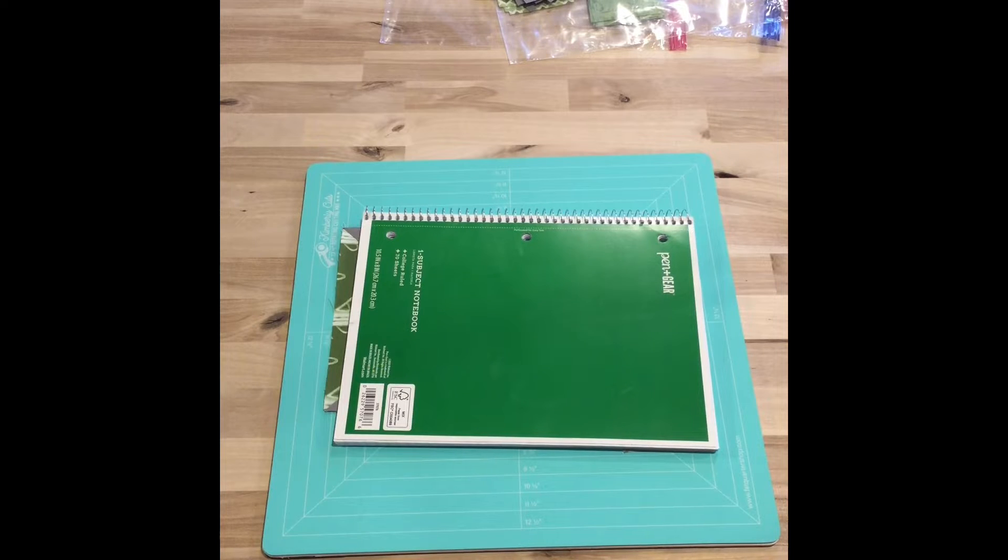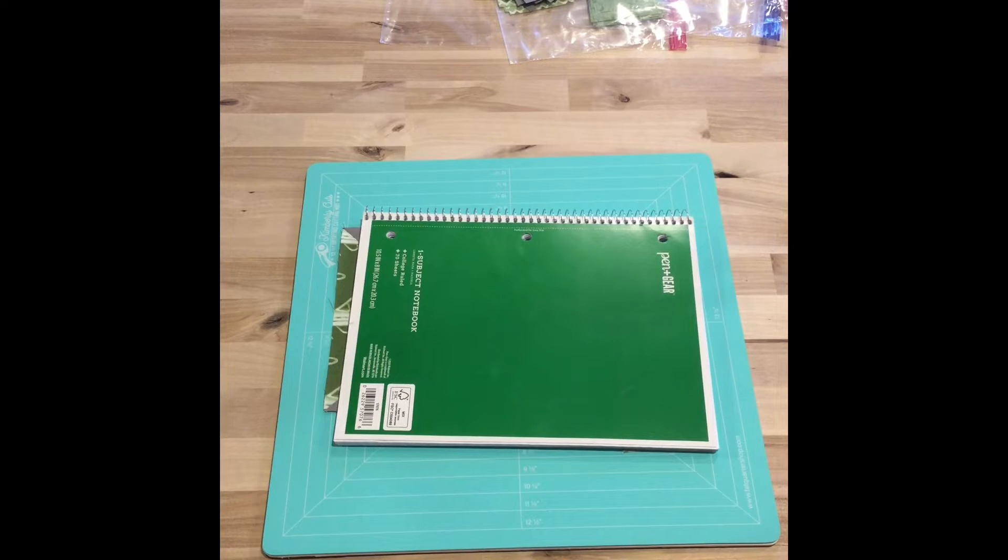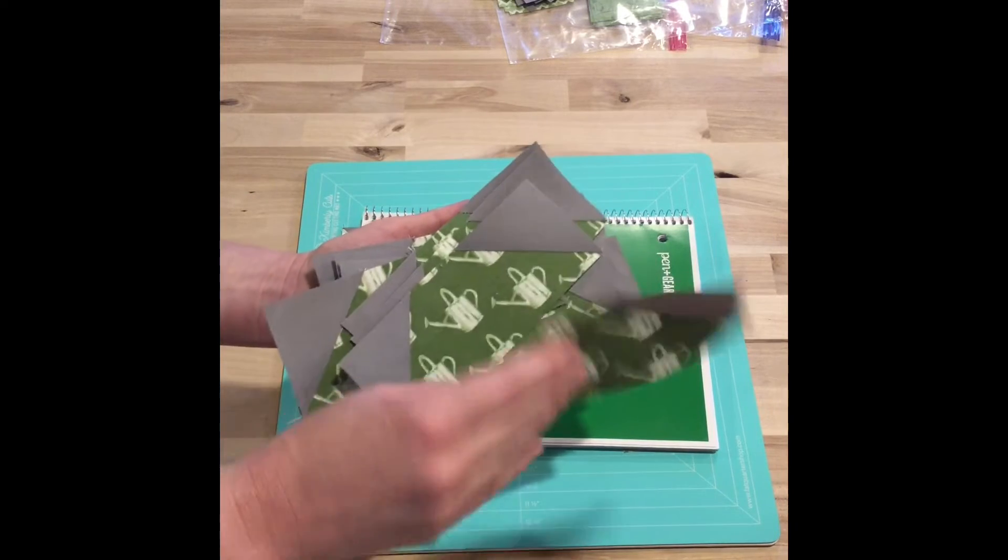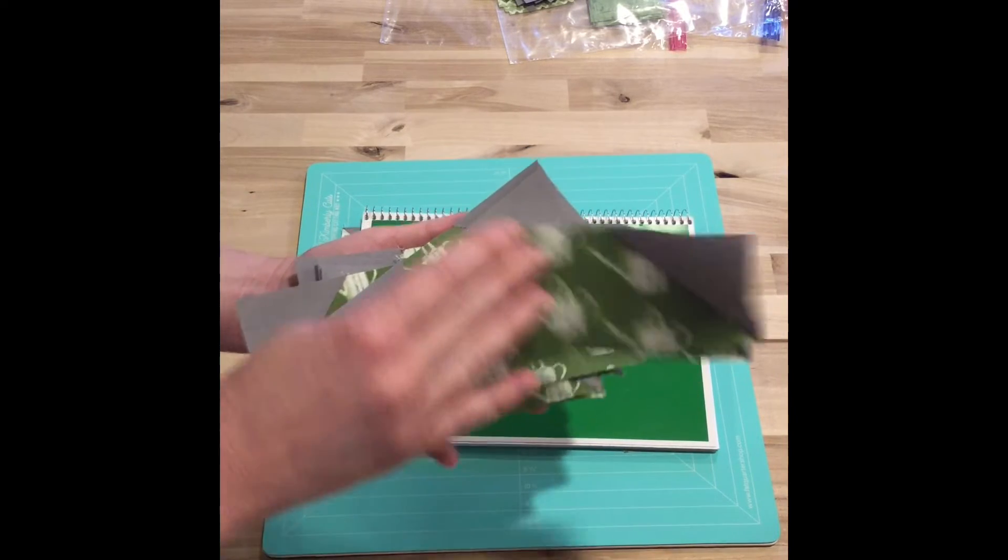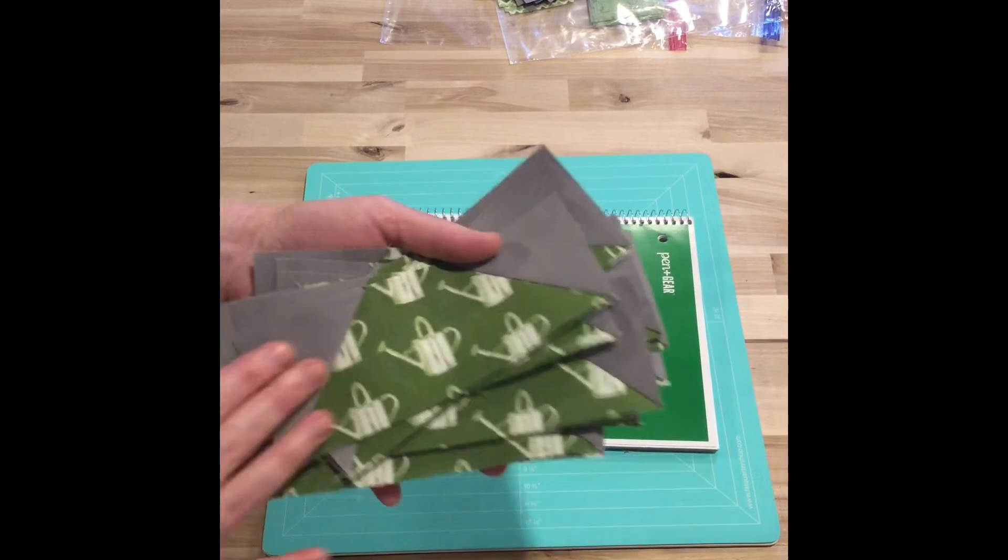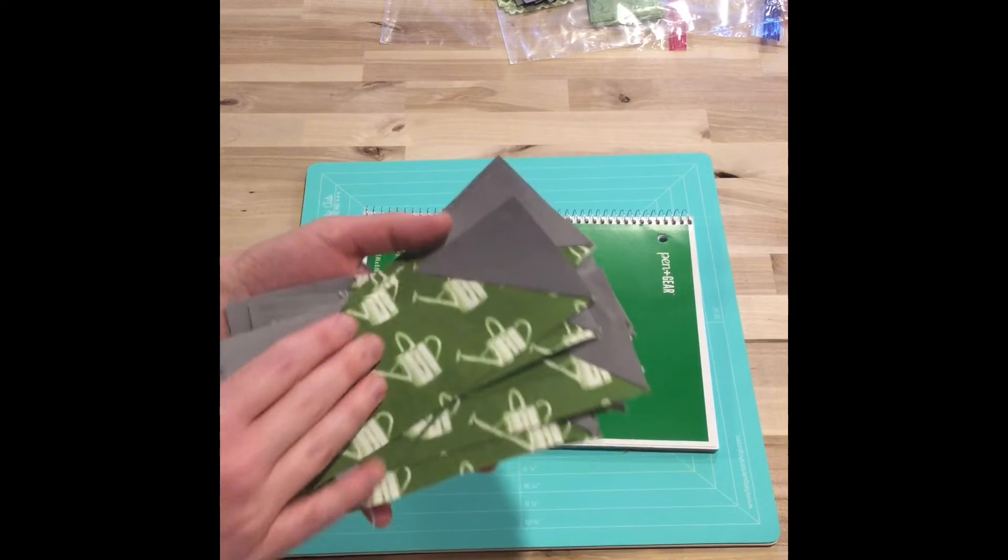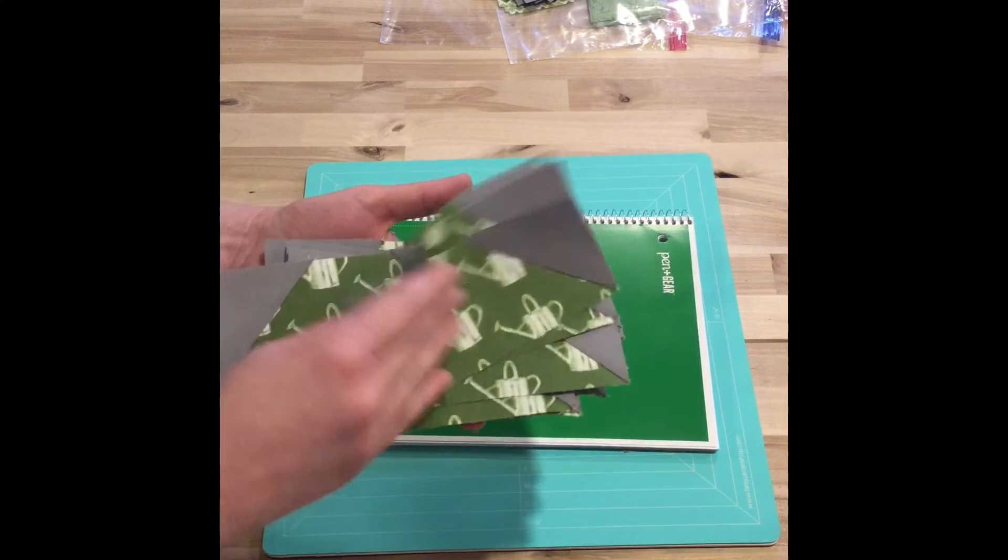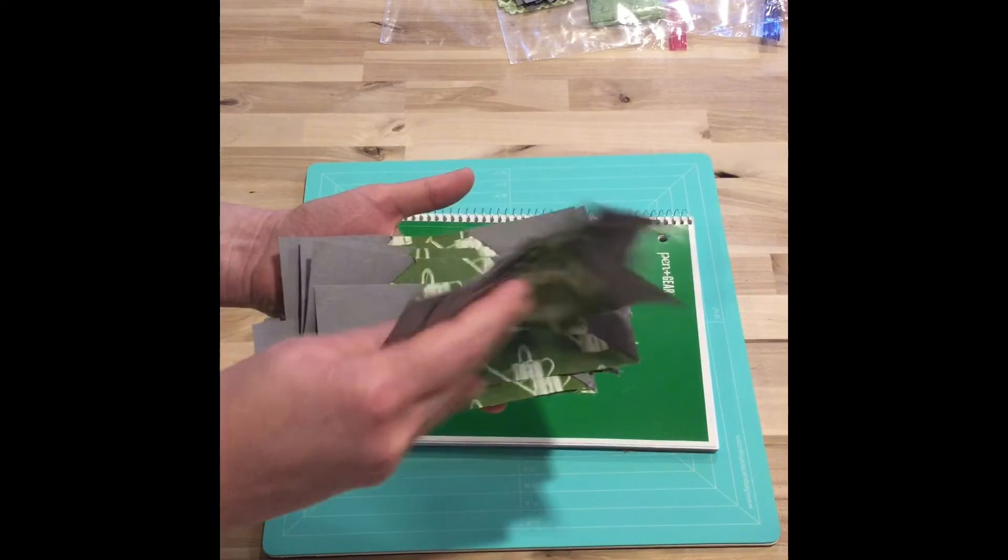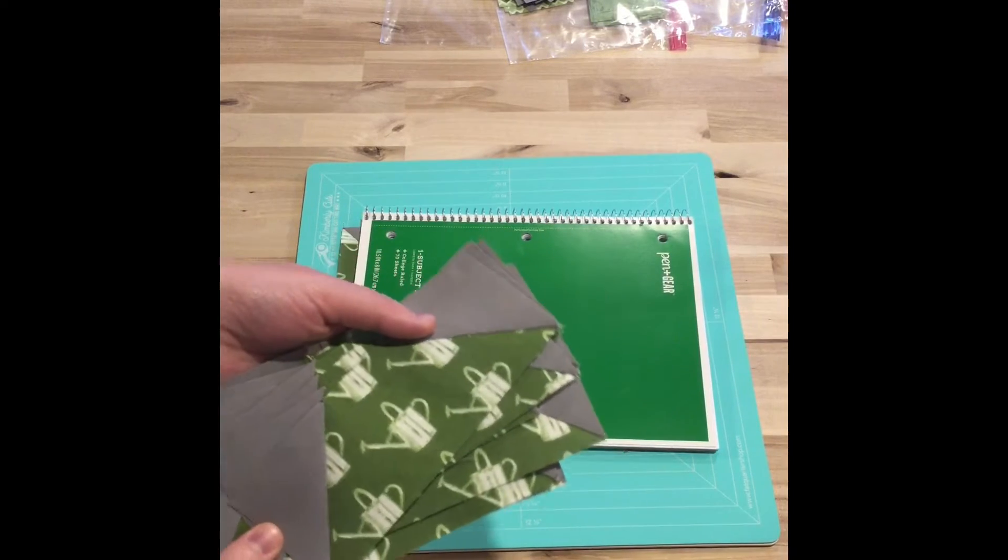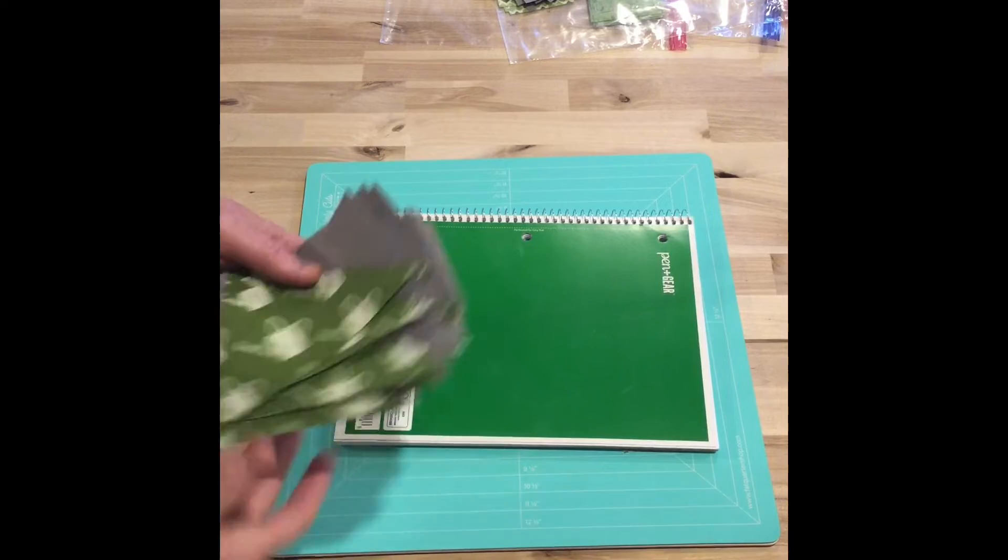I'm still working on the quilt pattern that I'm testing for Flamingo Toes. I've made a bunch of these with the watering cans, and let me show you what these are going to be made into.